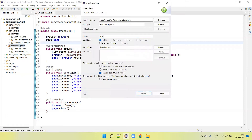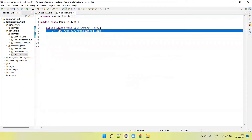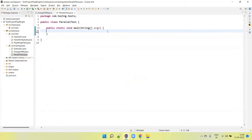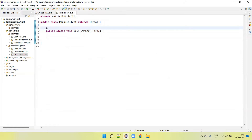So let's create first one class. I am going to give the name of the class 'ParallelTest'. Here public static void main - it will create the main method. As you know, if we want to achieve the multi-threading concept, it extends the Thread class. Extending that class, I need to create a run method here.